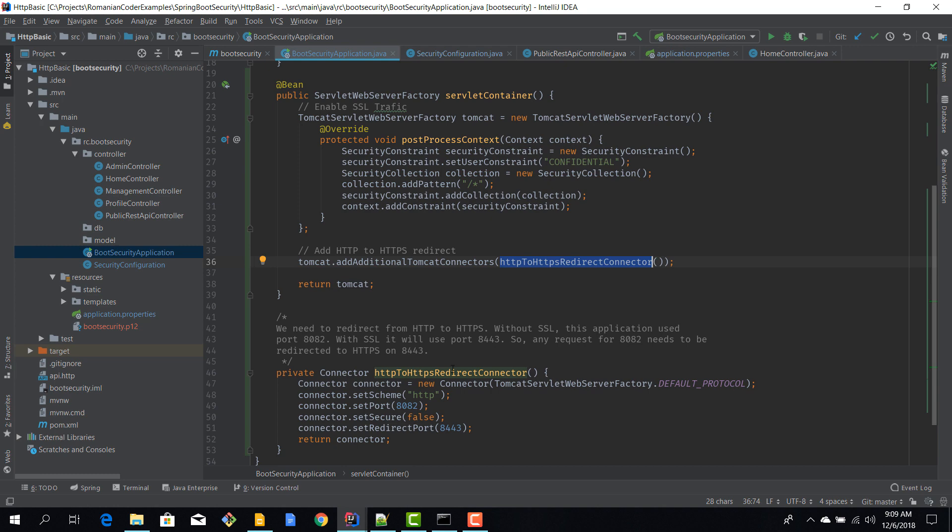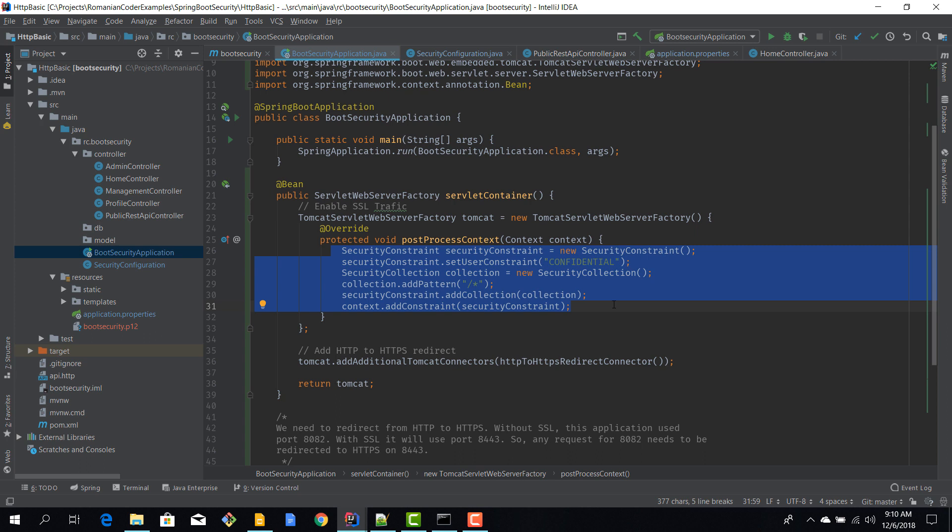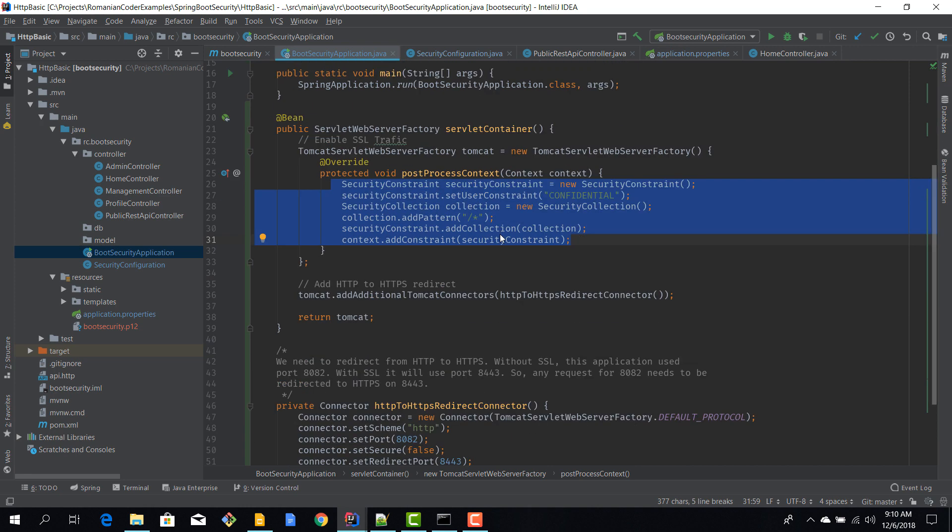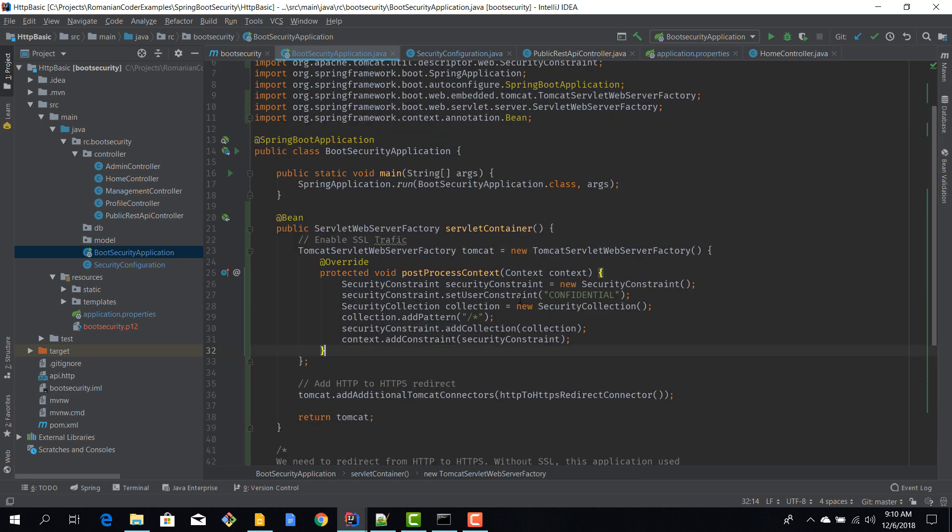And we are obtaining this connector using this method, and in here basically we are specifying that we want our traffic to be secure and we want to use SSL. Okay, so this is what you need to do in order to enable SSL for a Spring Boot application: certificate, application properties, and then override some things on the servlet web server factory bean.